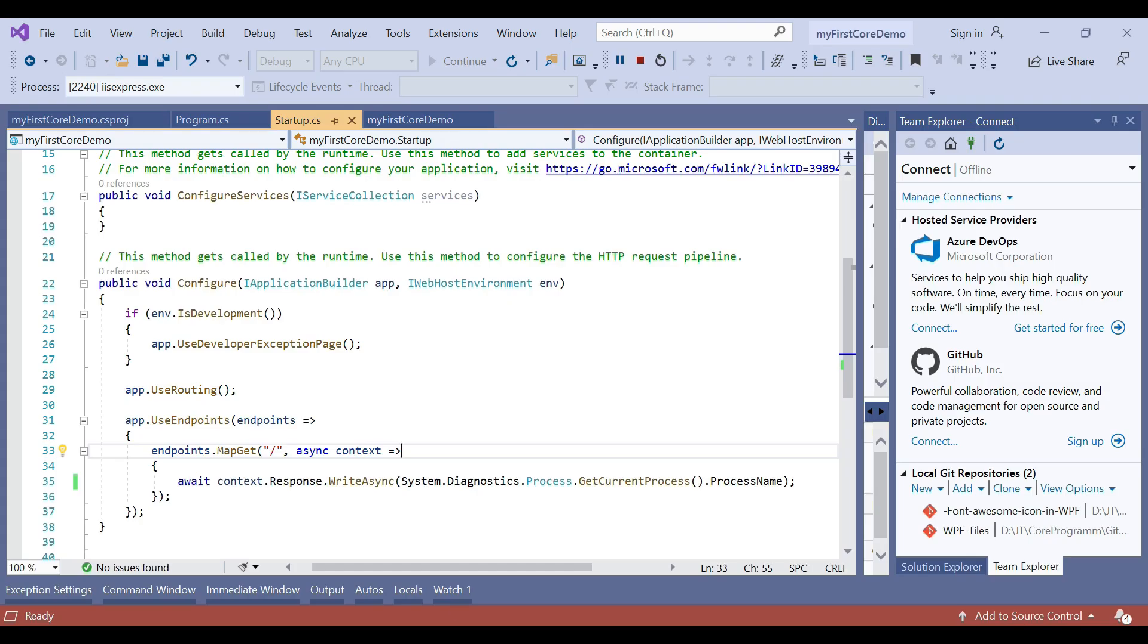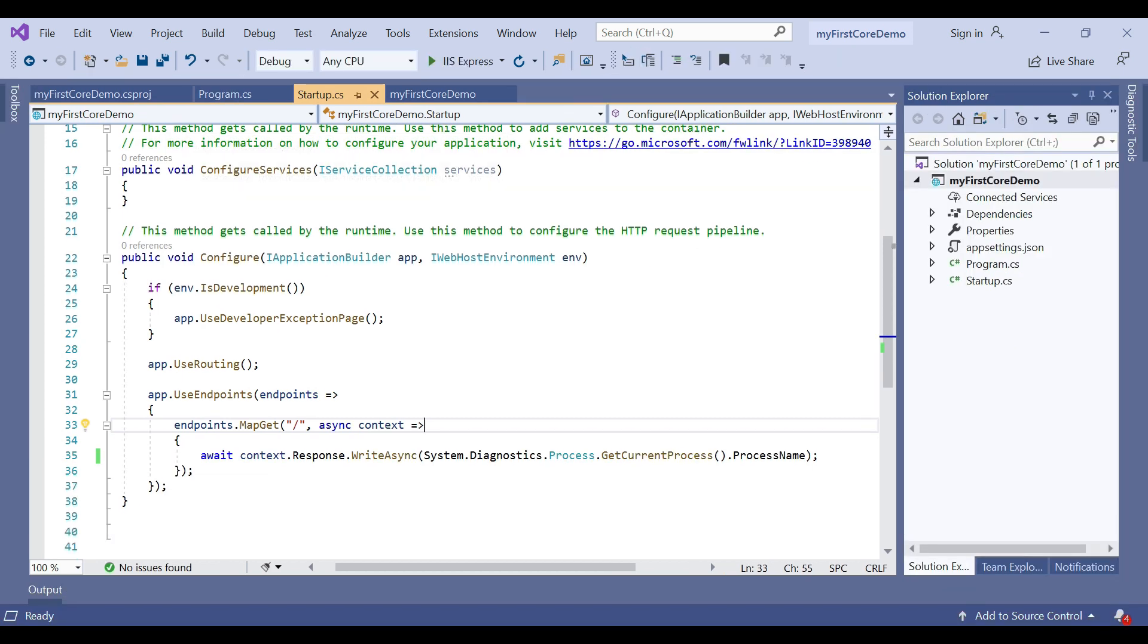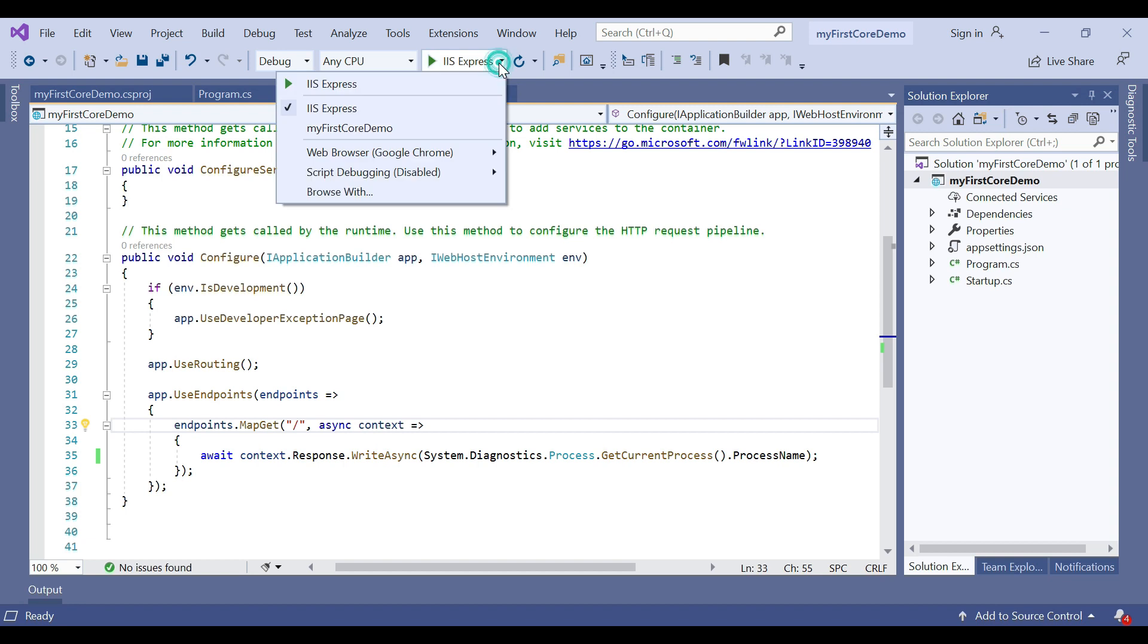Then run our application. You can see the .NET Core application uses IIS Express. When you move to Visual Studio and click stop debugging, you can see the .NET Core application used as default as IIS Express.